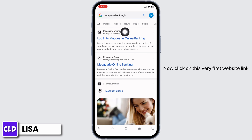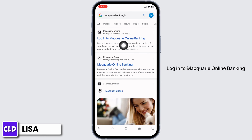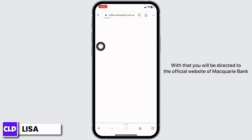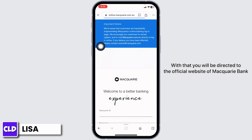Now click on this very first website link — Log in to Macquarie Online Banking. Open it. With that, you will be directed to the official website of Macquarie Bank.